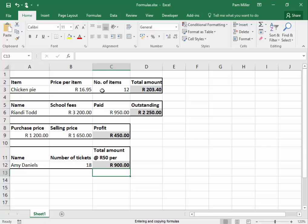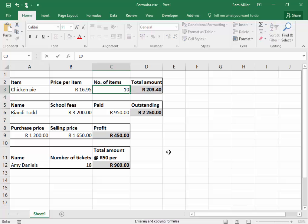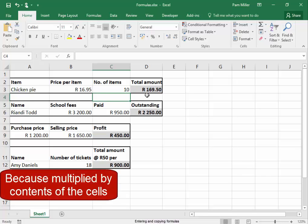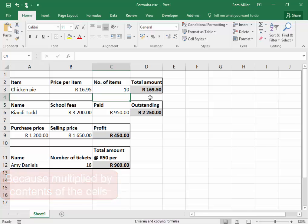Now here, I'm going to change the contents of that cell. Ten items. That has changed. It has changed because I multiplied by the contents of the cells.